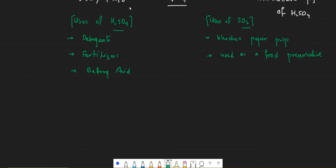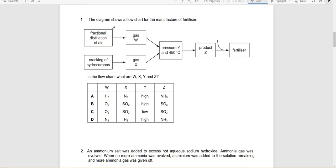Now let's look at some past paper questions related to this chapter. A flow chart shows the manufacture of fertilizer: gas W is made from fractional distillation of air, and gas X is produced from cracking of hydrocarbons. So W will be nitrogen and X will be hydrogen.